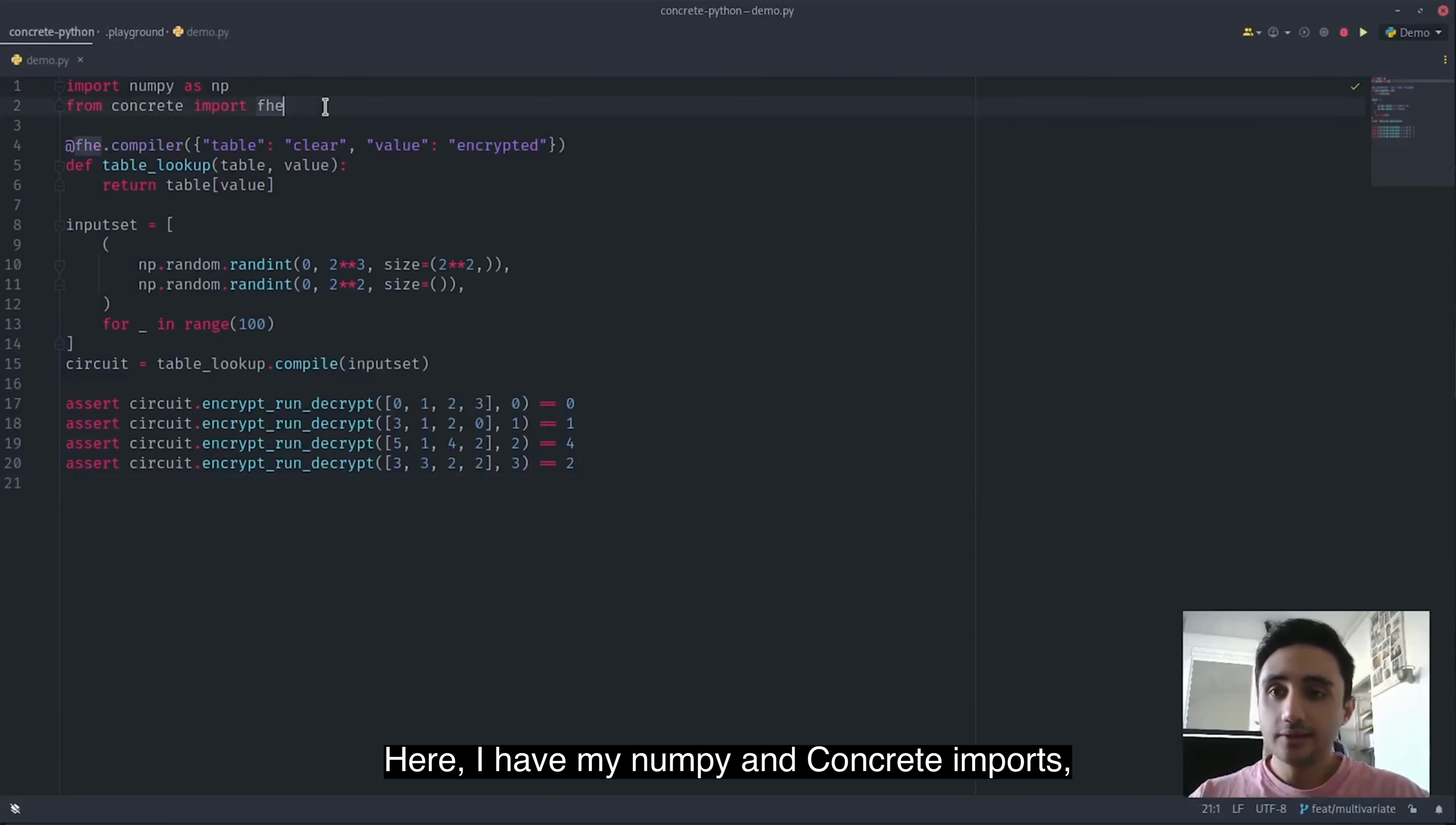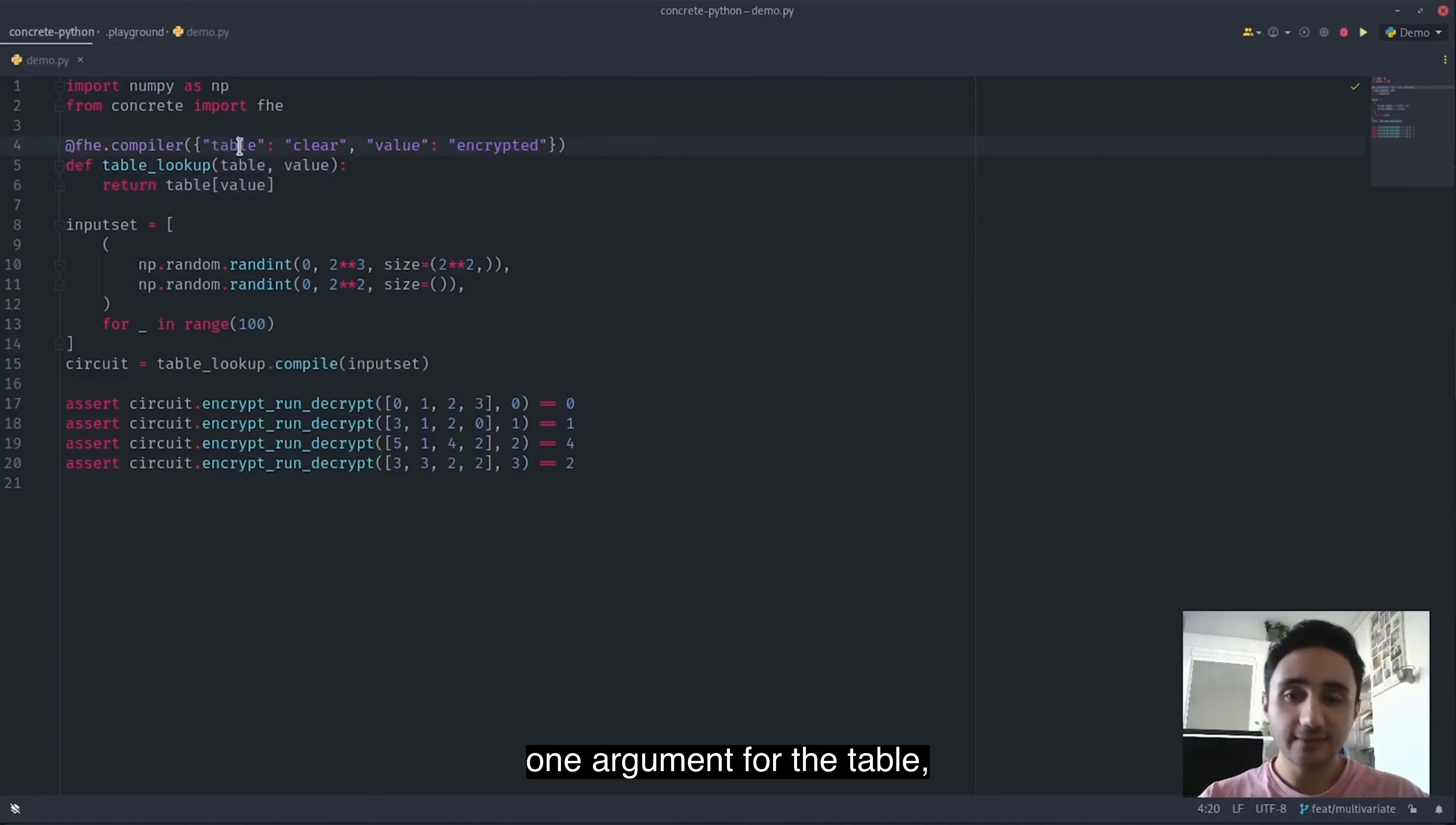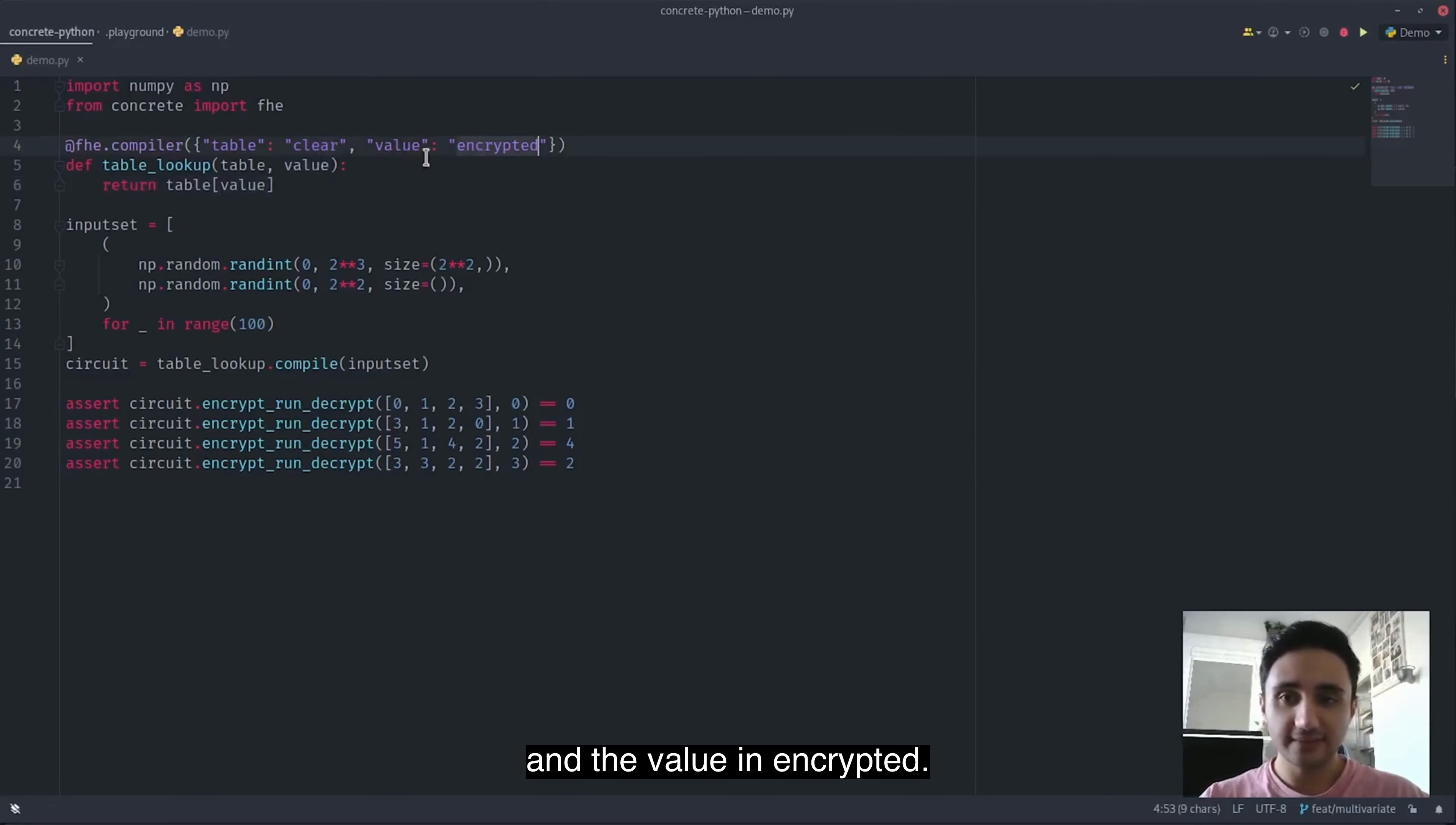Here I have my numpy and Concrete imports. Then I define my circuit. It has two arguments, one argument for the table and the argument for the value to apply the table lookup. The table is in clear and the value is encrypted.